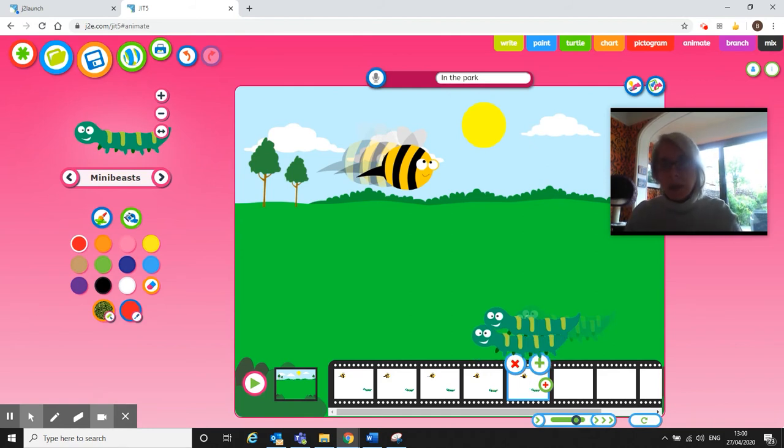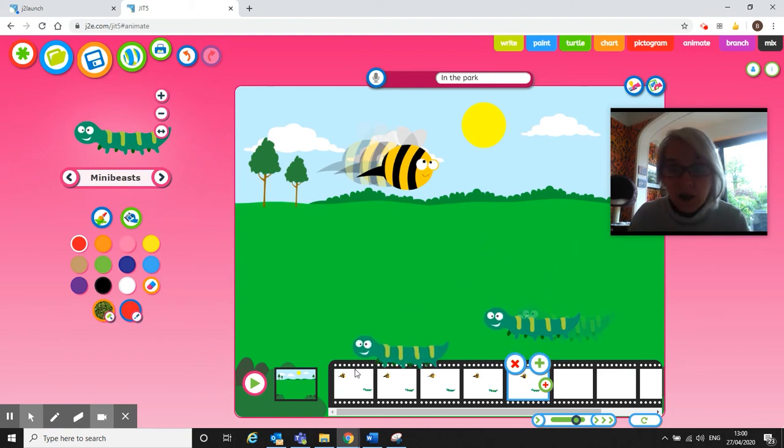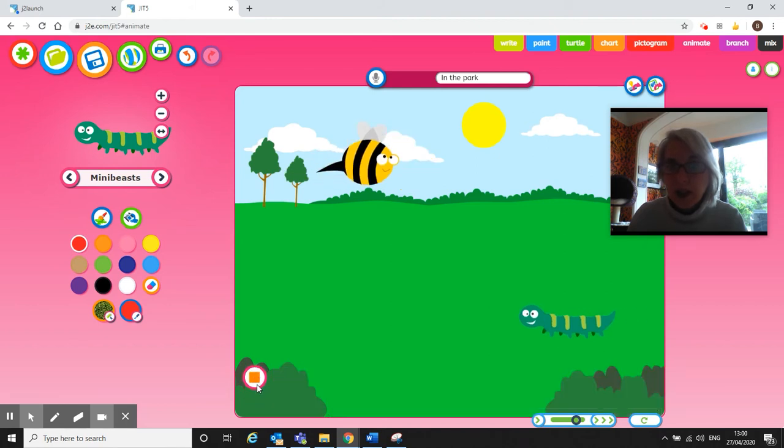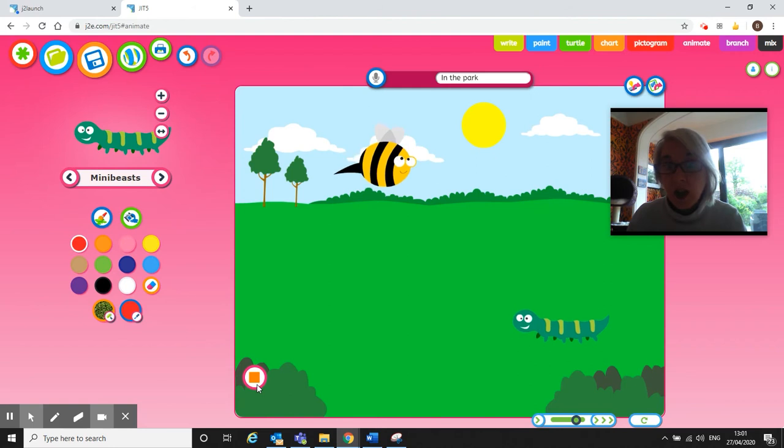So there we go, I've got one, two, three, four, five different frames. It won't be very long animation and I'm going to hopefully have my bee coming one way and my caterpillar going the other way. To view your animation you click on the play button and wait for it. You're very exciting, here we go. There we go, there's my bee and my caterpillar running or flying or whatever they do across the screen.